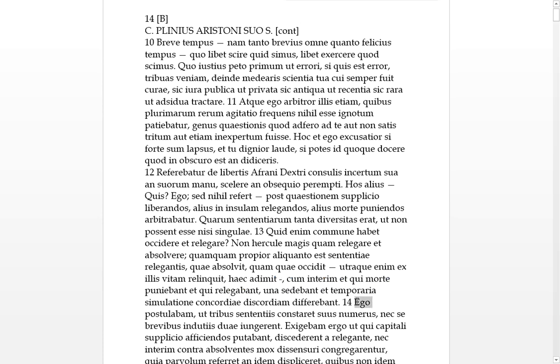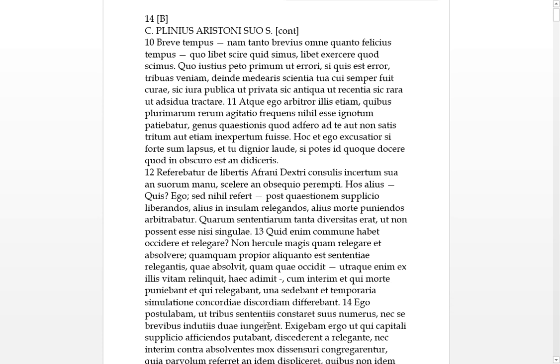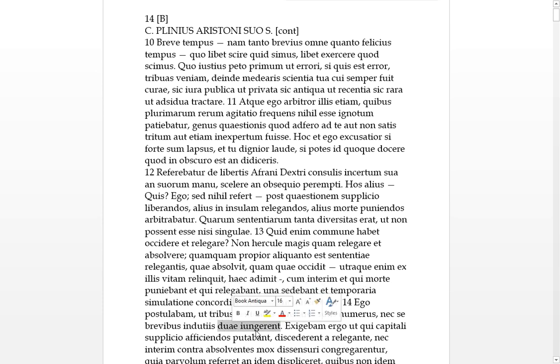Fourteen. Ego, I, Pliny. I was postulabam, I was postulating, ut that, with the three sententiae, these three viewpoints or opinions, constaret, numerus suus. So, it should be agreed, or they should be counted, numbered as three, three opinions. And, not, not to say, not these, with a brevibus indutiis, not with a brief truce or agreement, should, duae, two of them be joined together. So, this group that were voting together to relegate them, or punish them with death, he wanted to pull this apart, Pliny did, and keep them in three groups, and not join two of them.